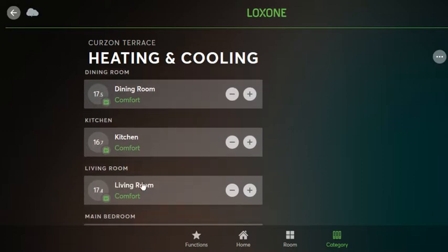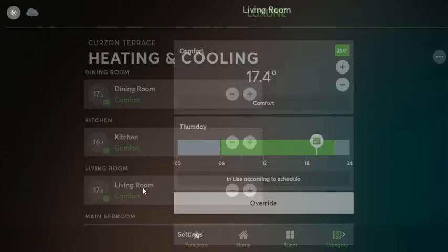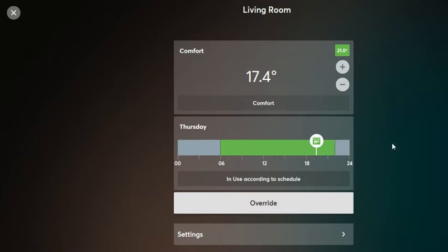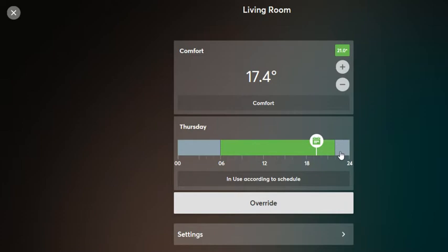Going back to the living room, we can click here to see more details — the temperature, the comfort temperature, the target temperature, and the time that will continue for. So at 11 o'clock the comfort temperature will stop and it will switch to not in use.